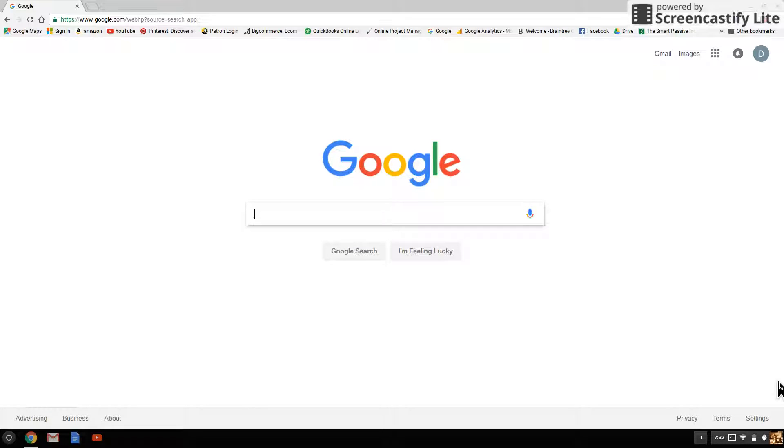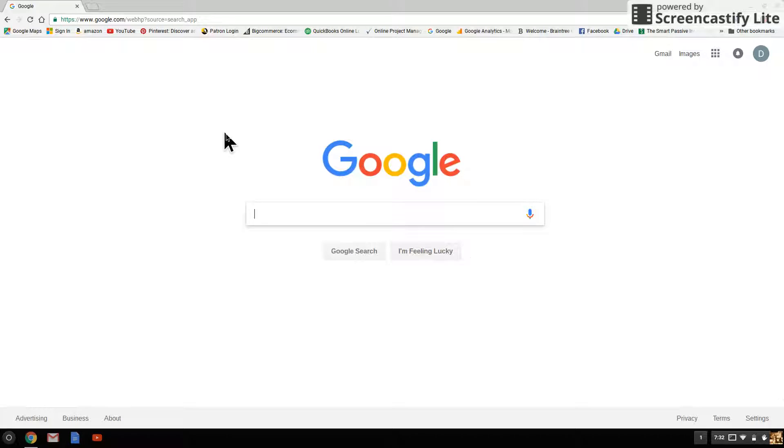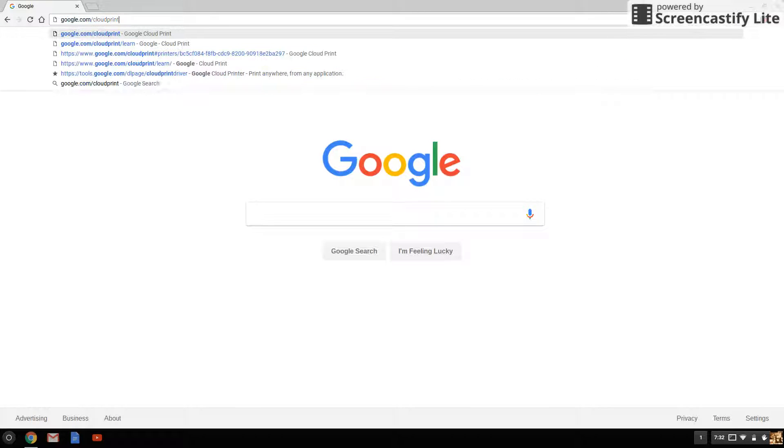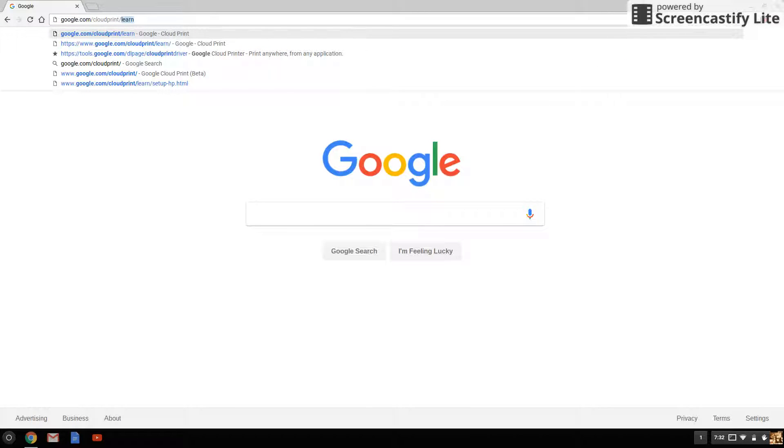Here in step four I will show you how to connect your printer to your Chromebook. First, go to the address bar and type in google.com/cloudprint/learn. You can see mine populating up there because I was just here.